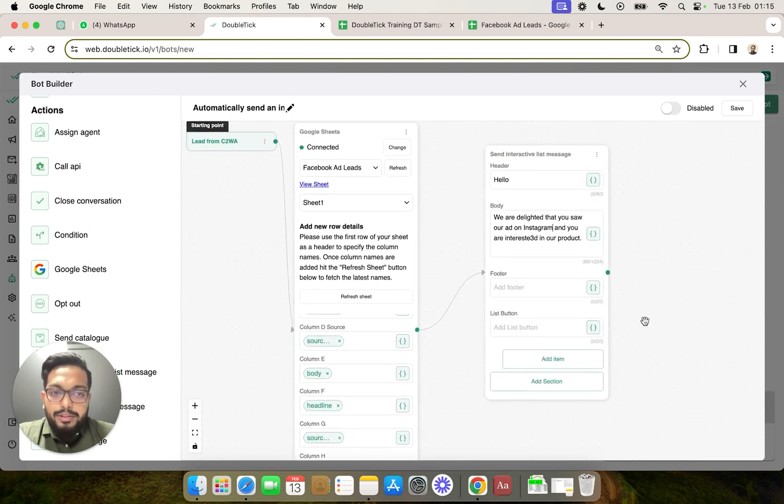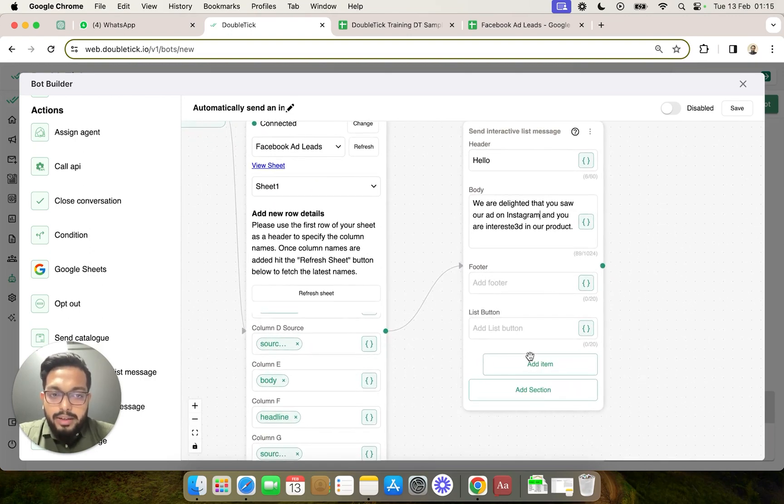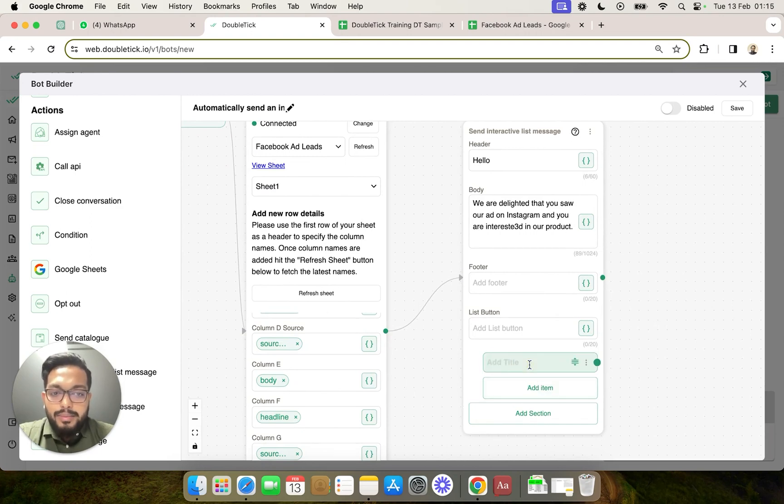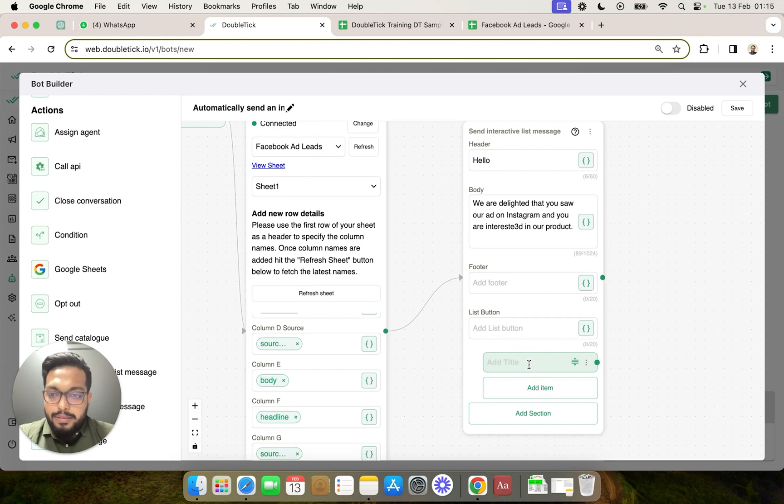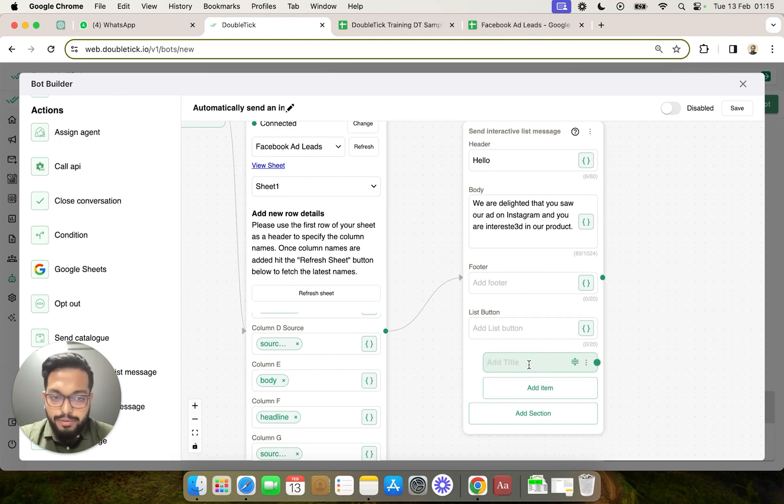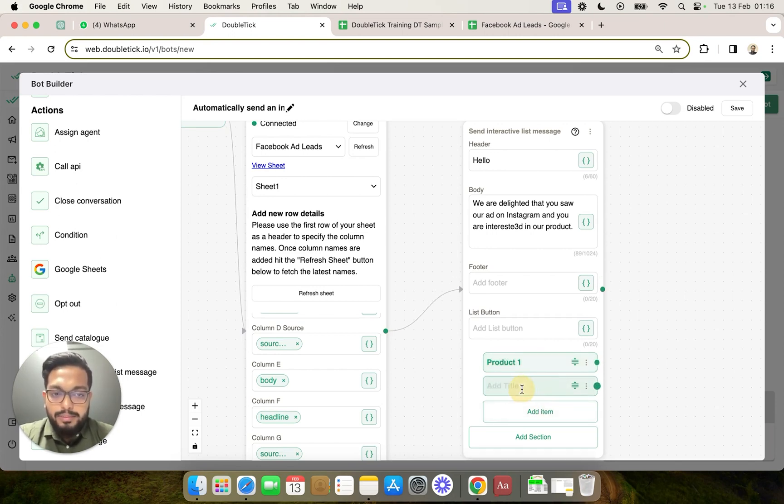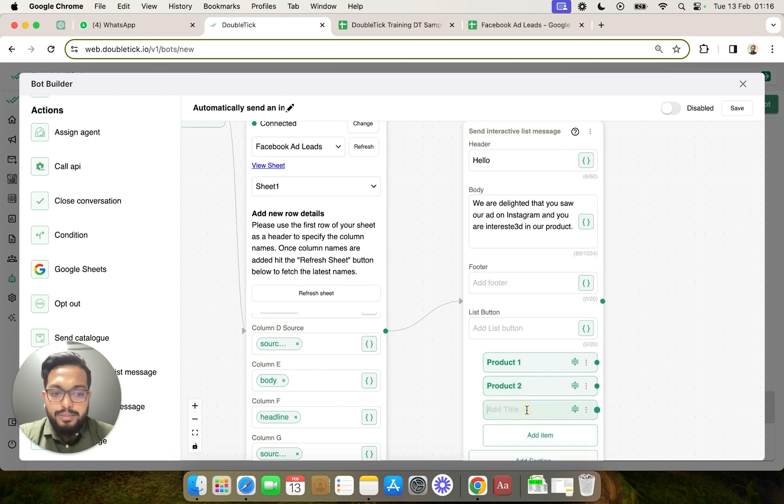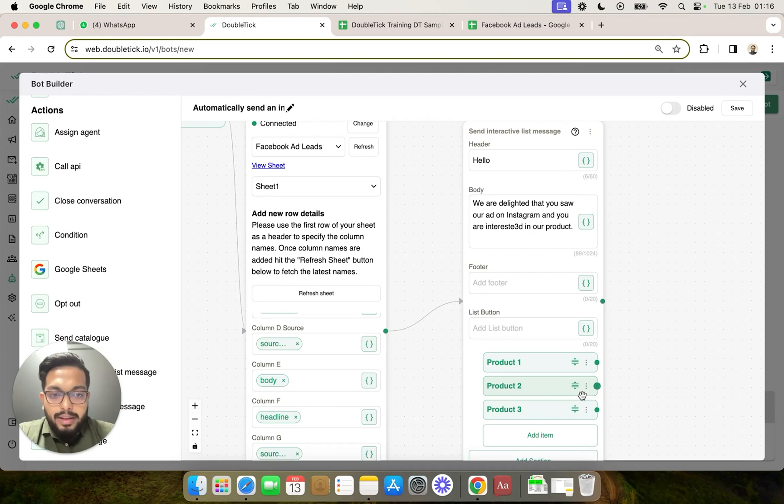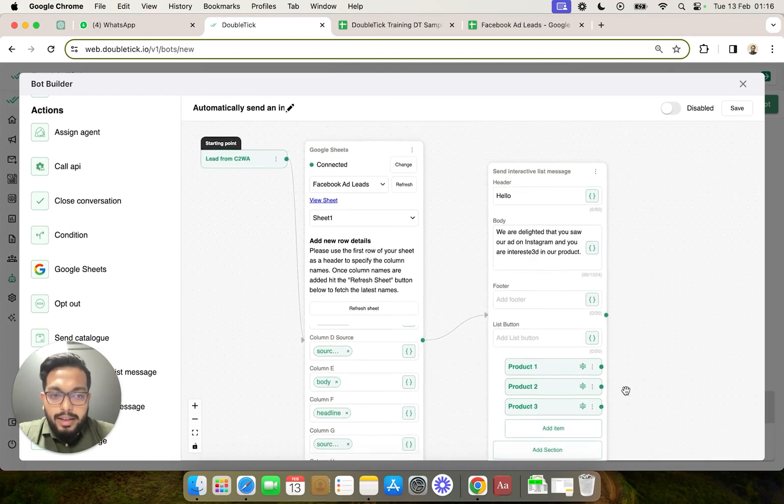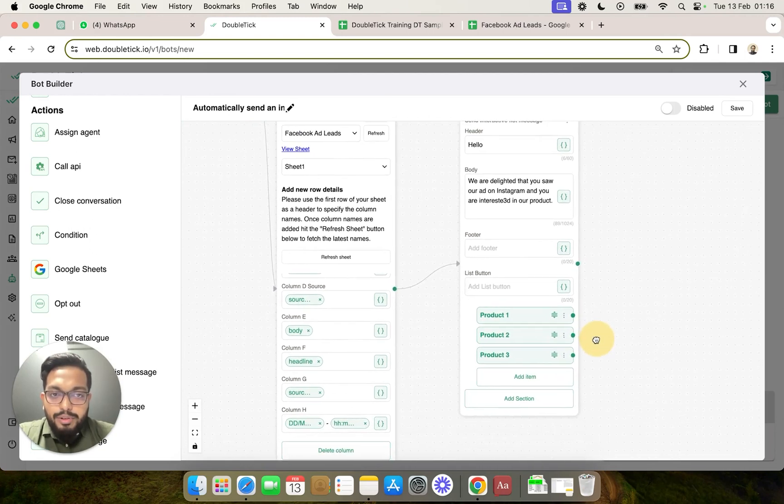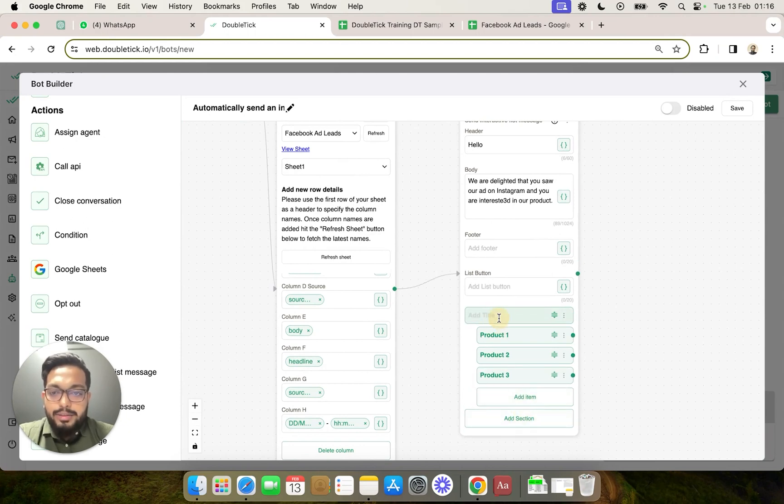Here you can go ahead and start adding multiple options. For example, if the ad had multiple products and if you want your customer to select your products, you can select as product one, product two, product three. In case you want to group these products, you can add it under a section. So we will add section one which will contain product one, two, and three.